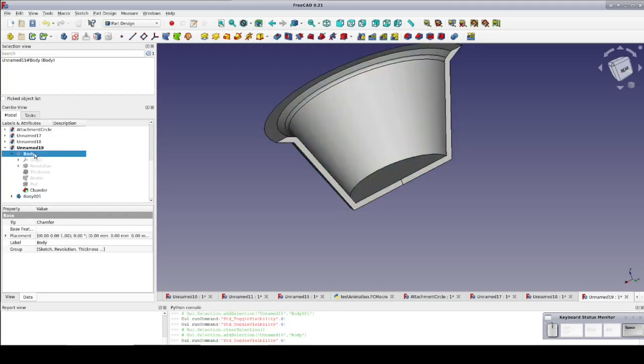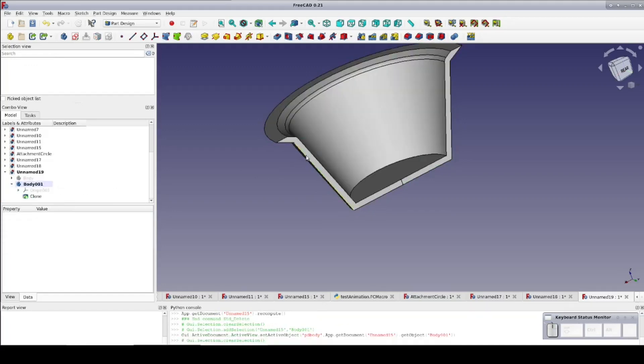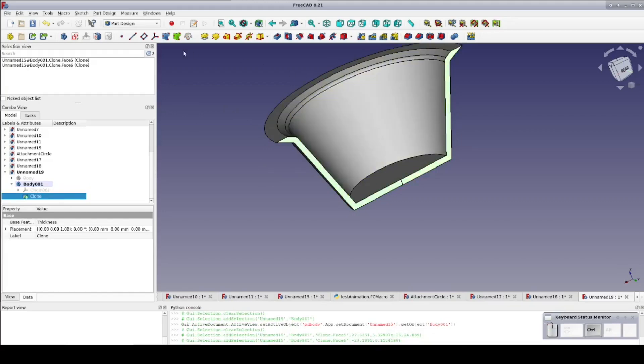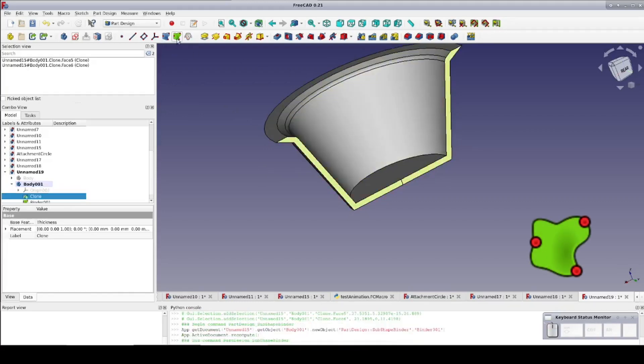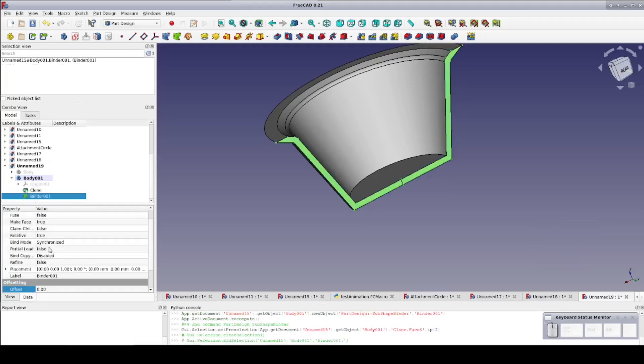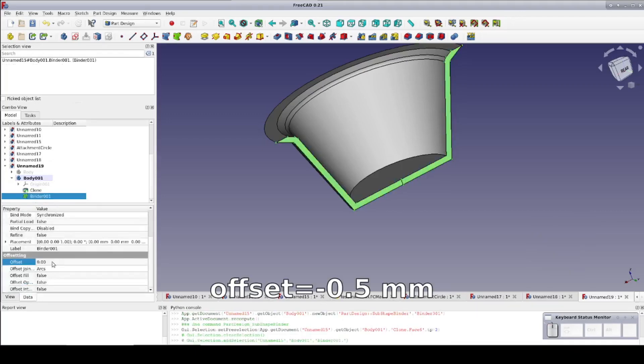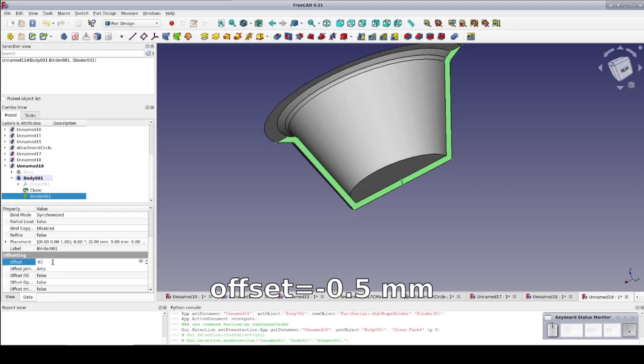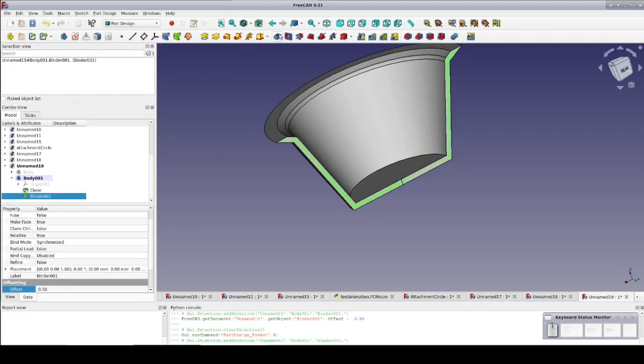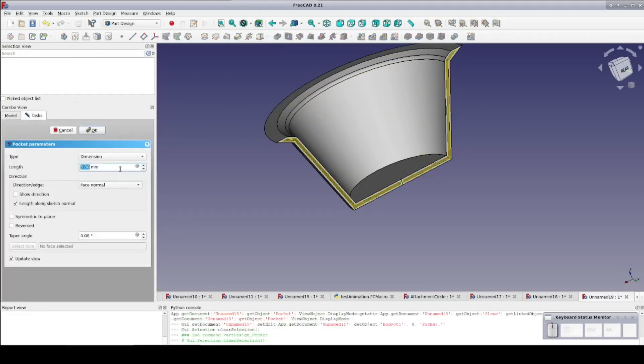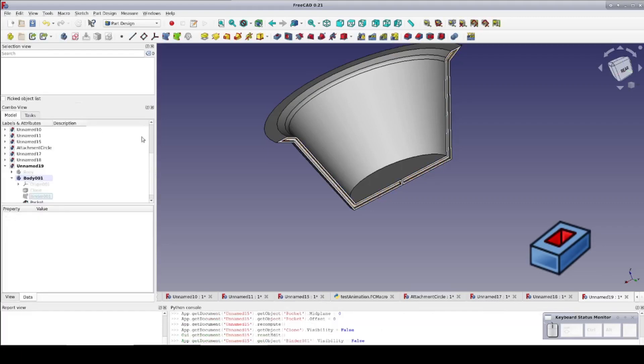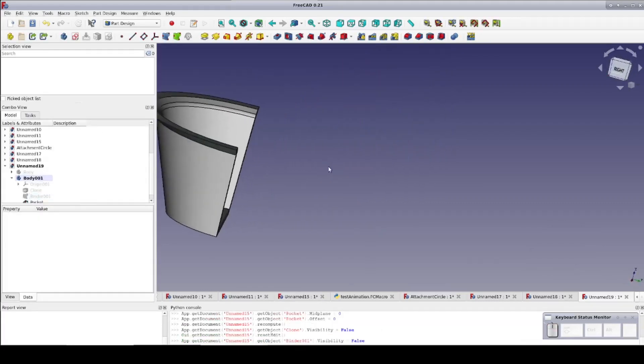Now I'll hide that half out of the way, and go to work on the other half. Again select the two faces. Create the sub-object shape binder, and again I'm going to offset that to negative 0.5 millimeters. If you need or want to add a little bit more clearance here, you could change the offset to negative 0.4 millimeters to make the pocket a little bigger. Now pocket the binder to a depth of 1 millimeter. This creates a perfect groove for the other half to fit in.